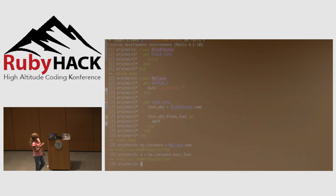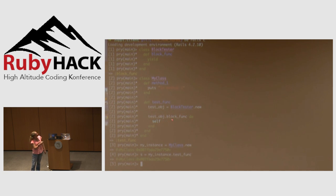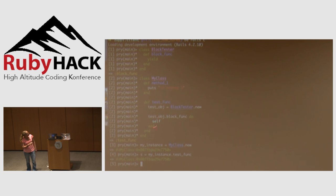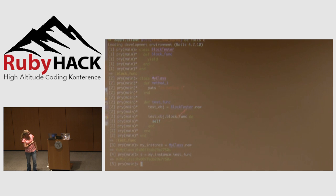We can also call method_one inside this block, and the reason is that the self property is pointing to the owner of test_func — our instance of MyClass — which has method_one defined on it.